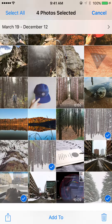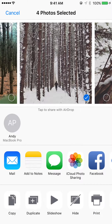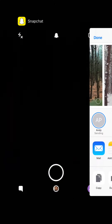Then hit the share icon in the bottom left and you'll see this AirDrop bar in the middle, which will show the devices that allow AirDrop nearby you. All you need to do is tap on the computer that you want to send it to. Just tap on that and it'll automatically start sending.